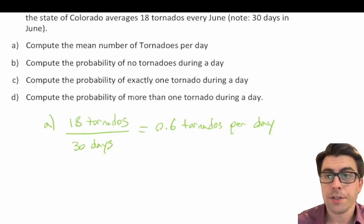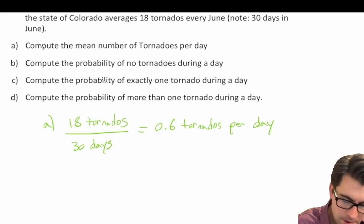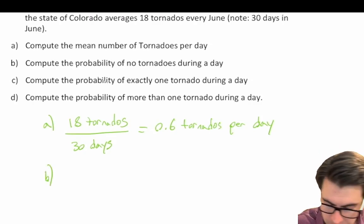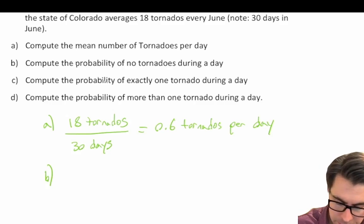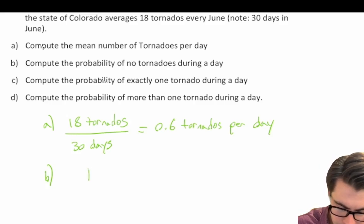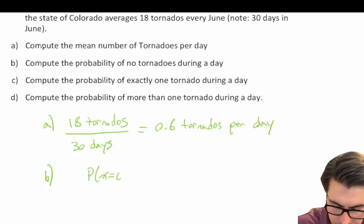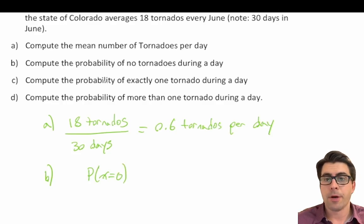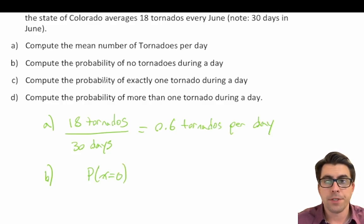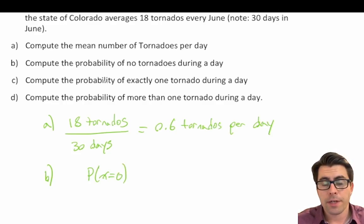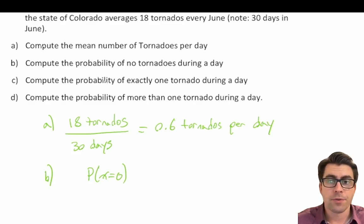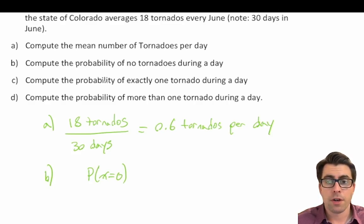So 18 divided by 30 gives us 0.6 tornadoes per day. Question A is done. For B, we compute the probability of no tornadoes in a day — the probability that X is equal to 0. We need to think about what probability model to use. We're modeling the number of random events per unit of time, where the unit is per day and the events are tornadoes, so we should use a Poisson distribution.